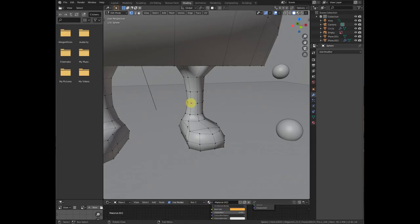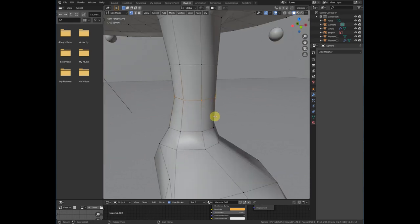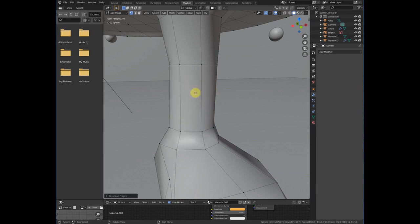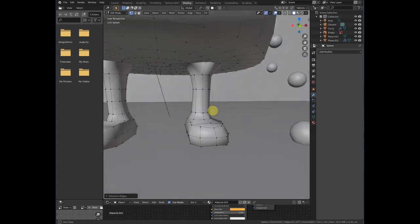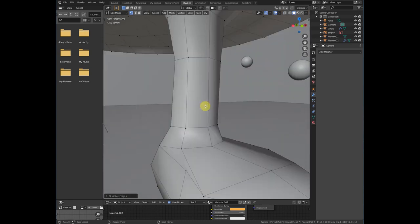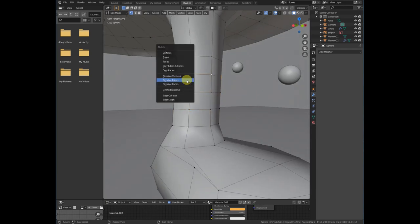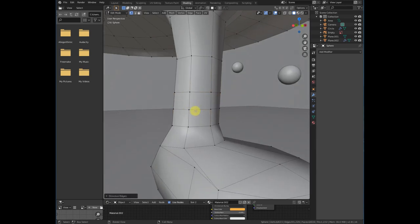For example, if you have an edge and you want to delete the edge loop but want to maintain the shape, it's very easy. Just press X and choose 'Dissolve Edges.' You can also dissolve vertices and dissolve faces. If you select dissolve edges it will look something like this. If we have some more loops and we want to delete them while maintaining the shape, just select them and press X.